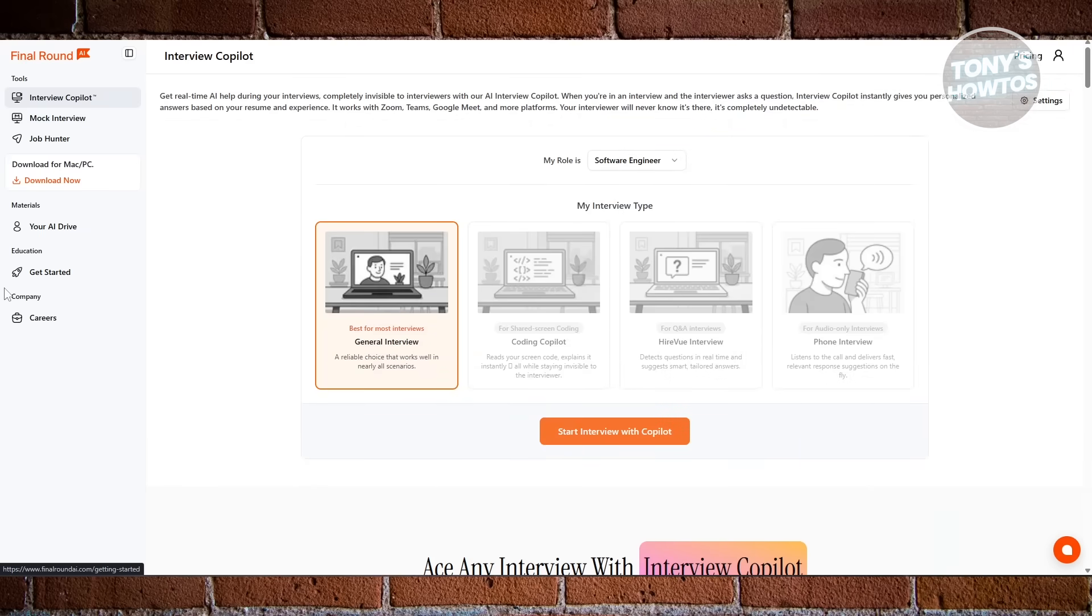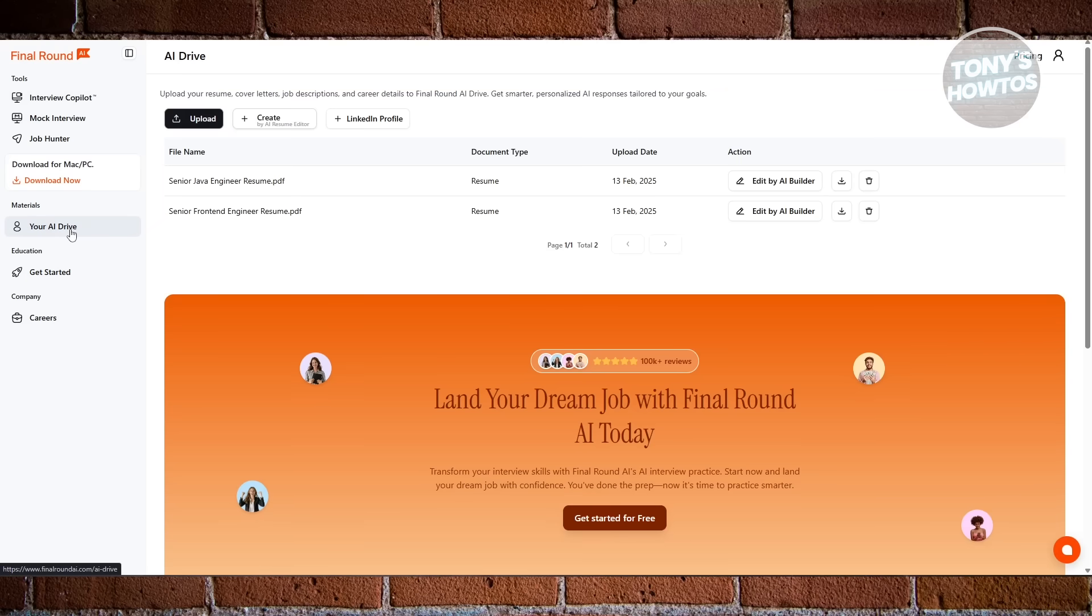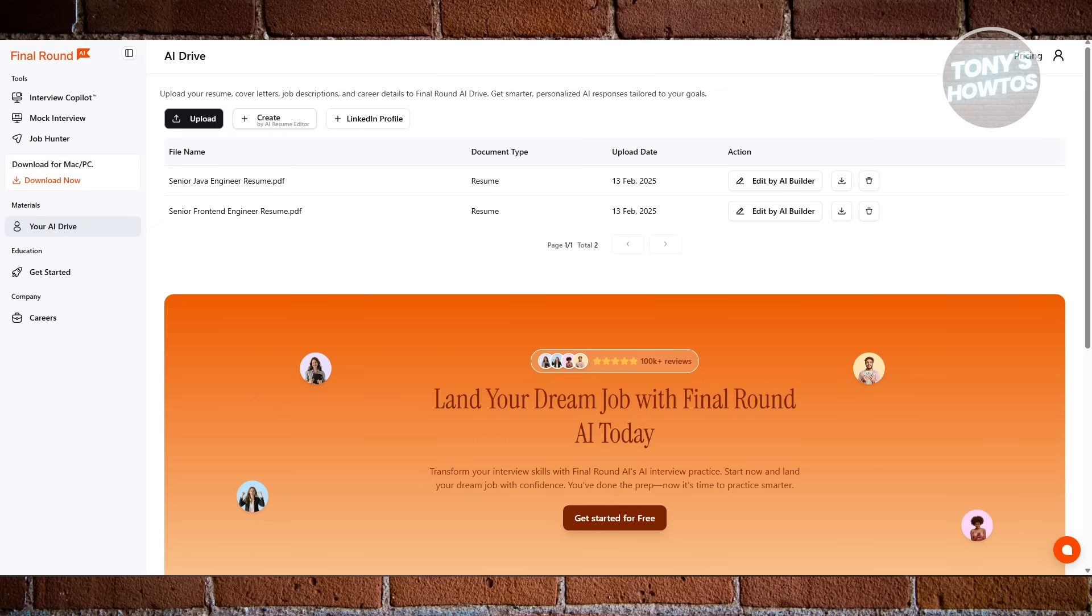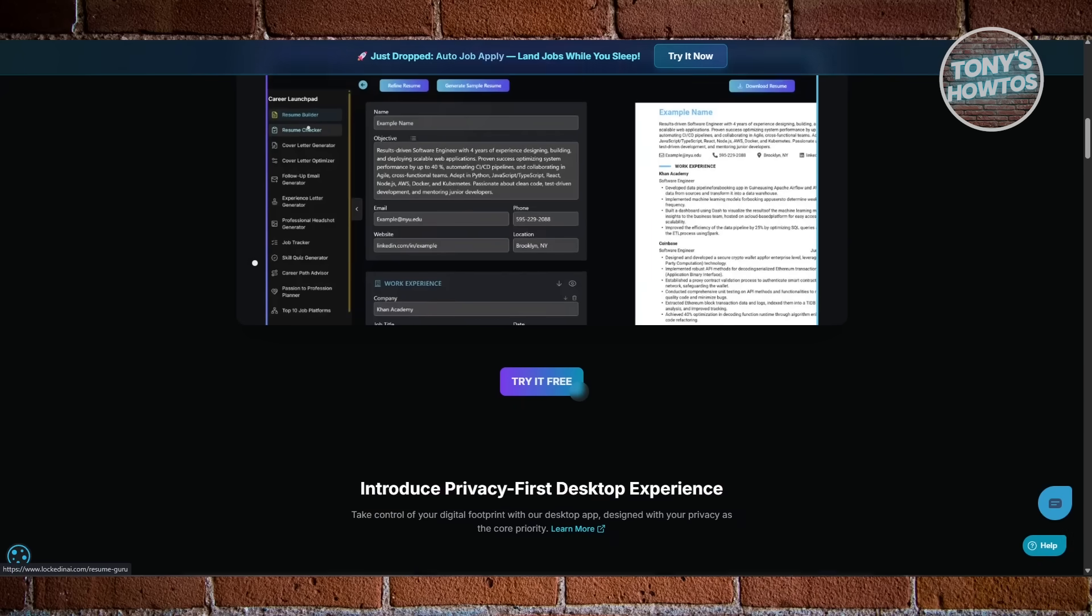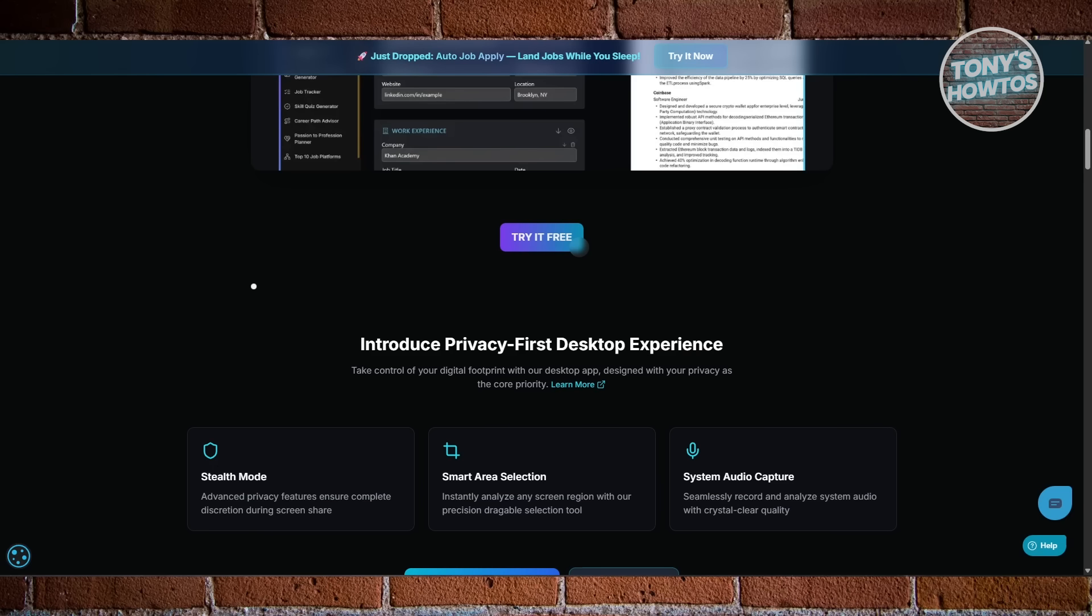When you compare these features, the differences become clear. Locked In AI gives you real-time feedback, answer suggestions, and a solid interview dashboard. But it ends there.